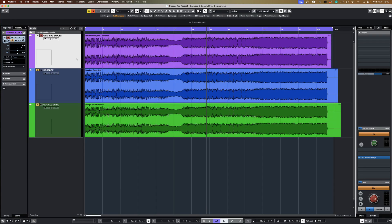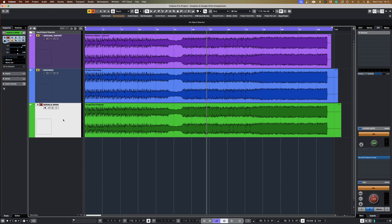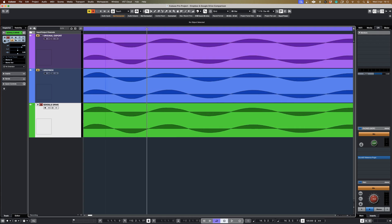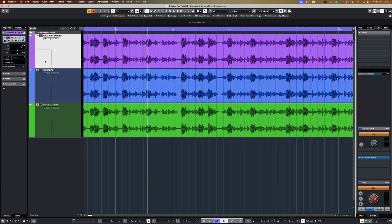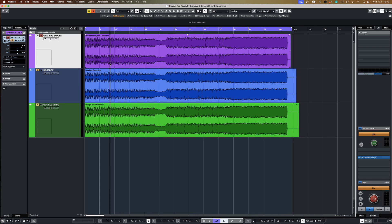Okay, so I've got a session here and it's very, very simple. I've literally just got three audio tracks. One's got the original export that I uploaded to Dropbox and Google Drive, and then I've got a track each for the recording that I did playing back these files from Dropbox and Google Drive. I've normalized these files so they are exactly the same volume, and if we zoom in, we'll see that these waves look pretty much identical, and I've made sure they are perfectly in sync.